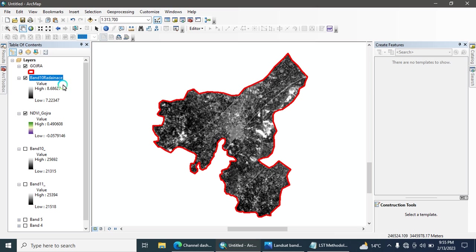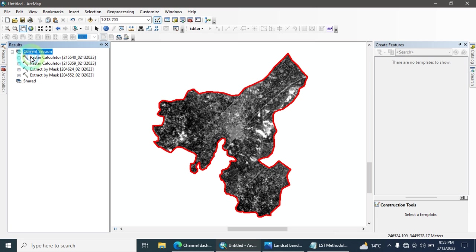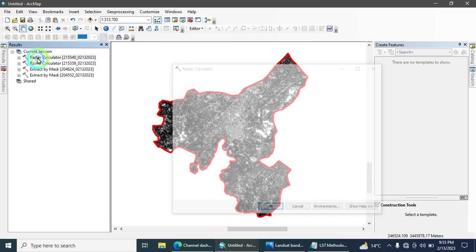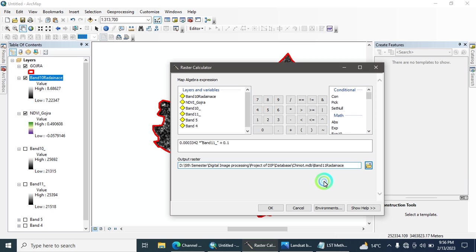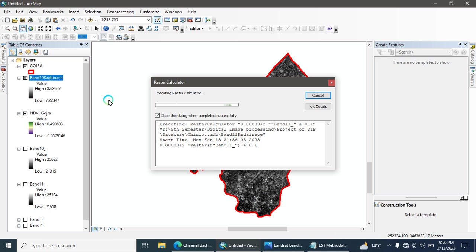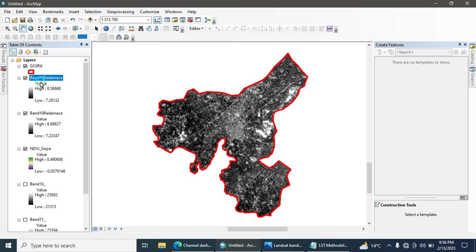Run the tool. This produces the Band 10 Radiance. Then go back to the Raster Calculator, change the band input to Band 11, and update the output name from Band 10 to Band 11. Run the tool again. We have now calculated the band radiance for both Band 10 and Band 11.